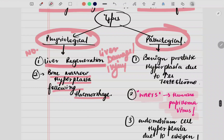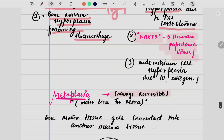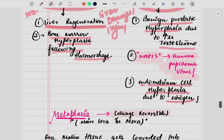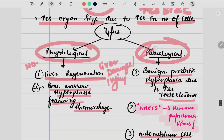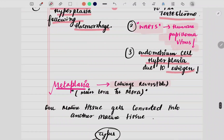Now coming to the pathological type. The pathology here is increased level of testosterone. Whenever there is an increased level of testosterone, there is benign prostatic hyperplasia — the size of the prostatic gland also increases. Also, in females, whenever the estrogen level rises, there is endometrial cell hyperplasia — this endometrial layer thickens and at the time of menstruation it bleeds out. When talking about the pathological type of hyperplasia, there is this particular condition which is VARTS, a characteristic condition seen in hyperplasia.